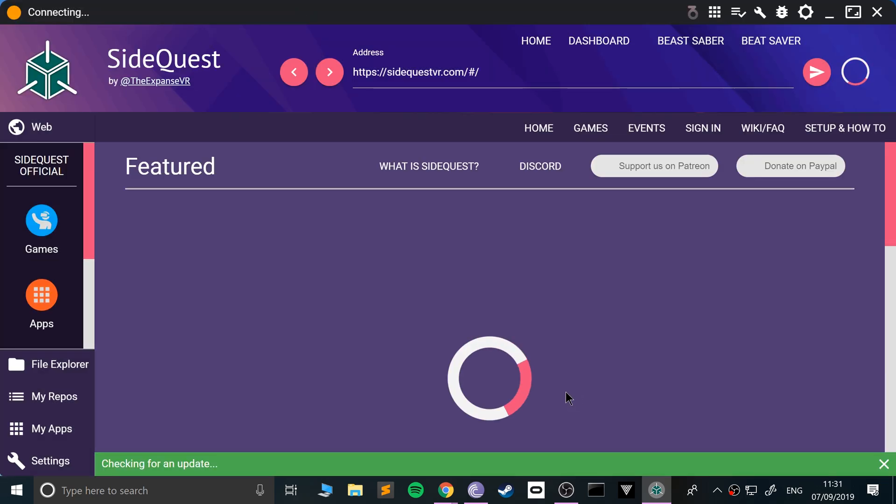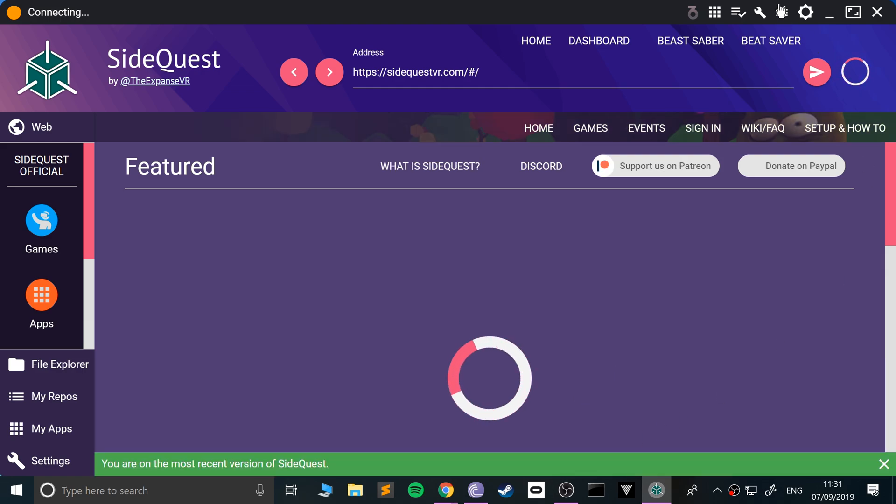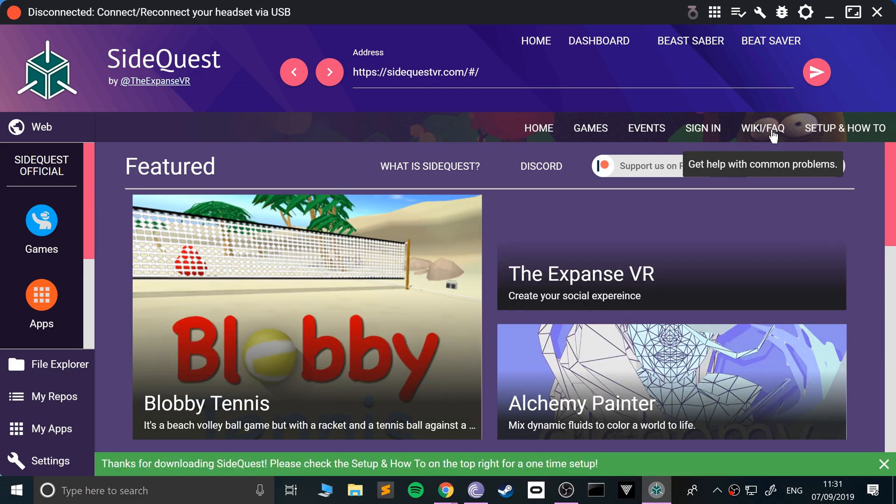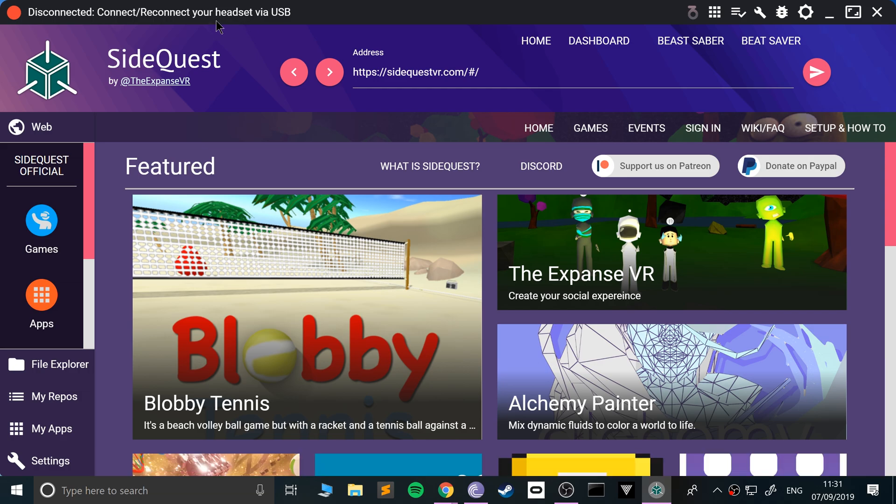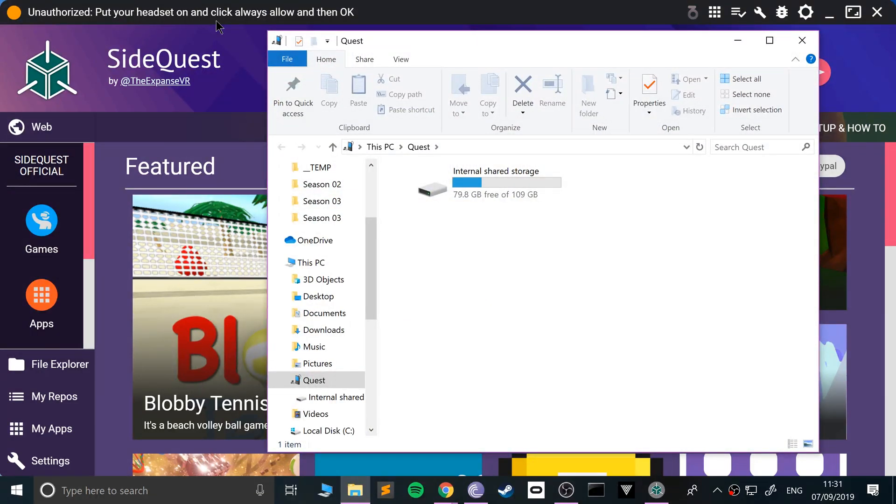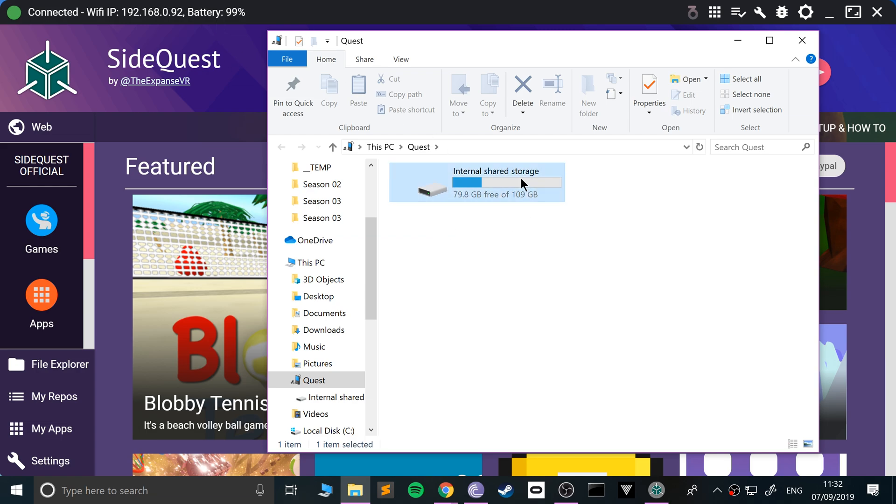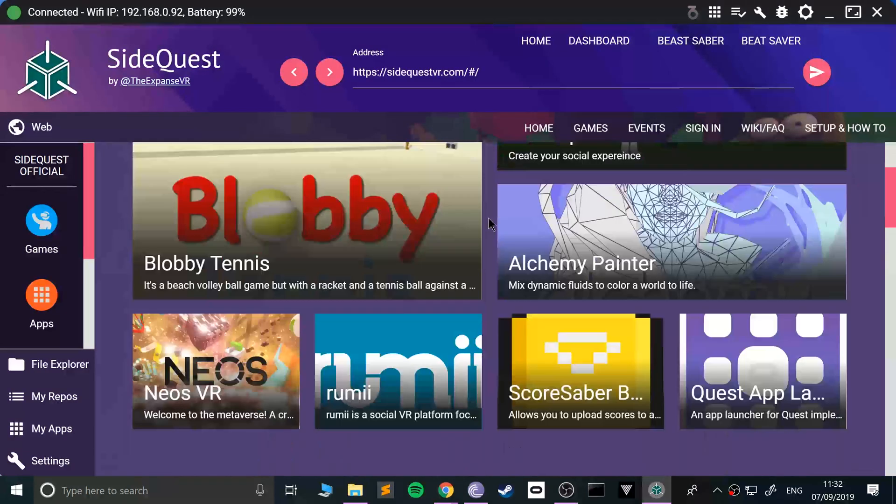This is SideQuest. Obviously I recommend in your own time going through the settings and exploring all the different features. I'm just going to show you how to connect your device. Another great thing you can do with this is put custom Beat Saber songs on - I'm going to create a separate video for that. As you can see, it's disconnected. Connect your headset. I've got the cable connected to my computer, now I'll plug it into my Oculus. It's asking me to confirm, and now it's connected. There we go, as simple as that. It's got the storage as well so you can see everything.